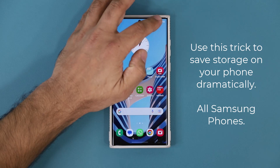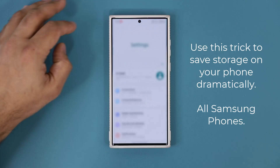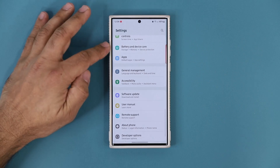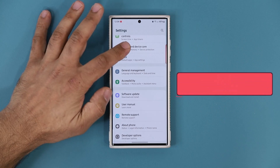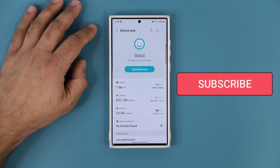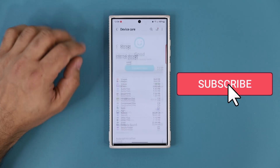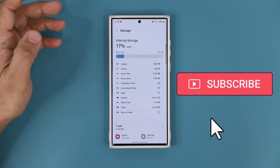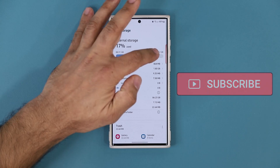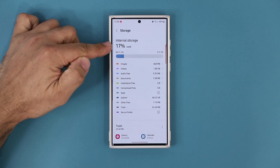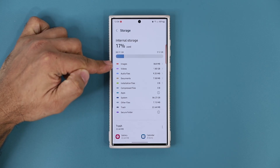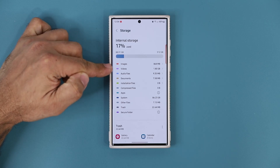First and foremost, if you go to Settings and go all the way down and tap on Battery and Device Care and go into Storage, you can see how much storage is available, how much is used, and what is using most of your storage.